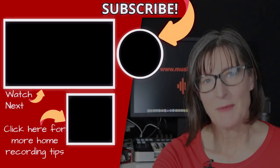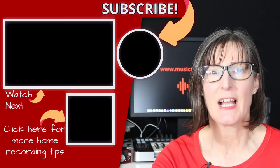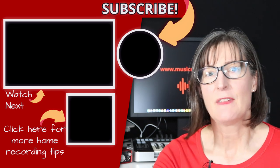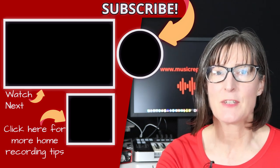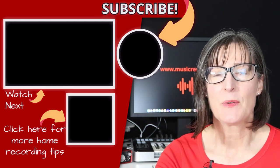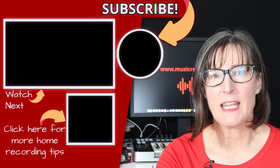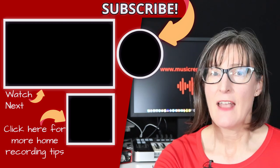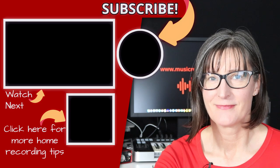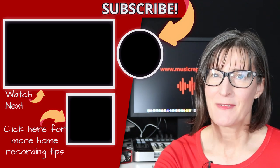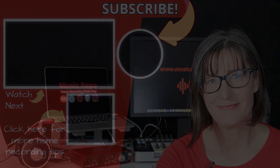I hope you found that useful. And if you did, please do like the video. If you've got any questions or comments, don't forget to post them below. And if you want to get more of my tips and tricks on home recording, then please do subscribe to the channel. Well, thanks for watching and see you next time.